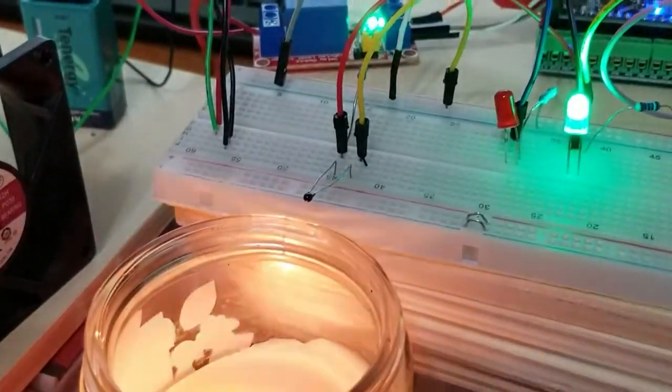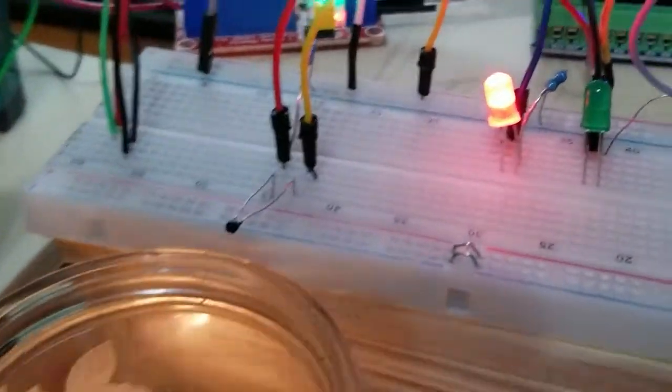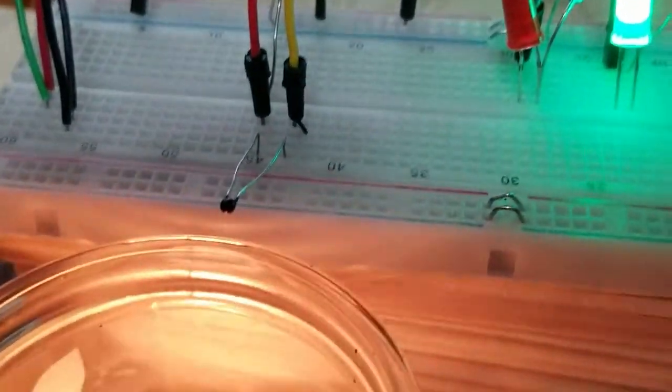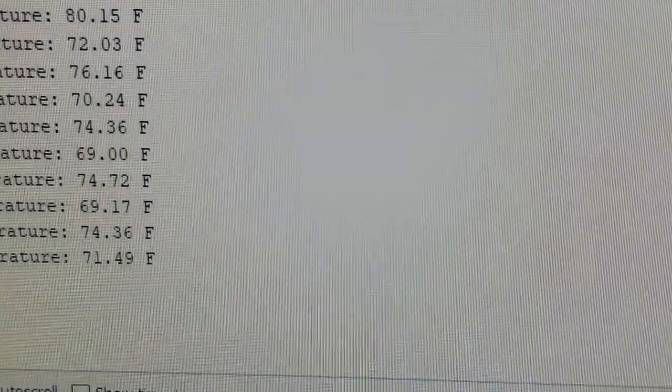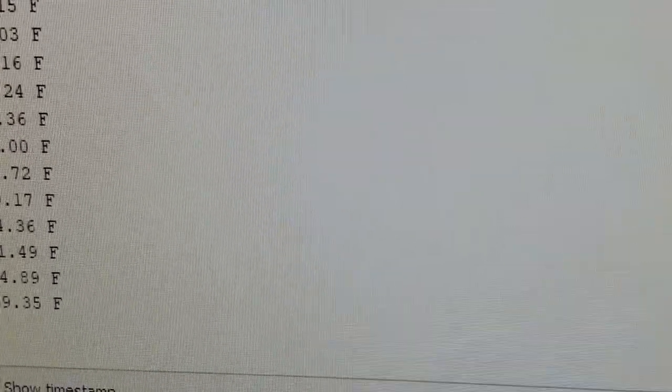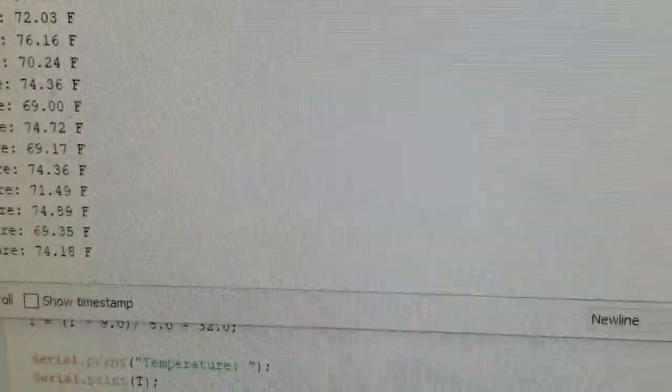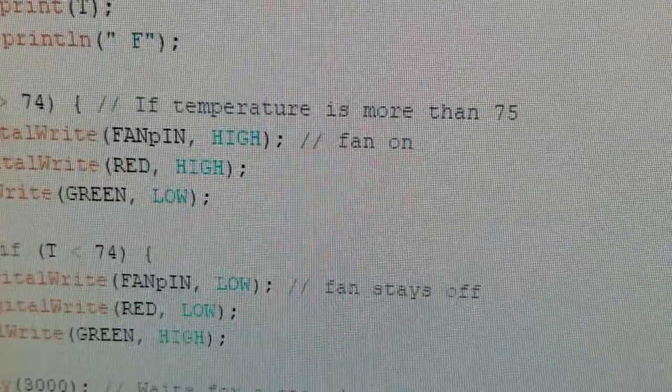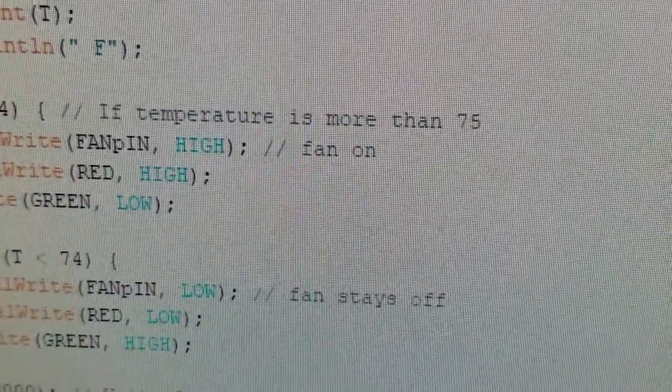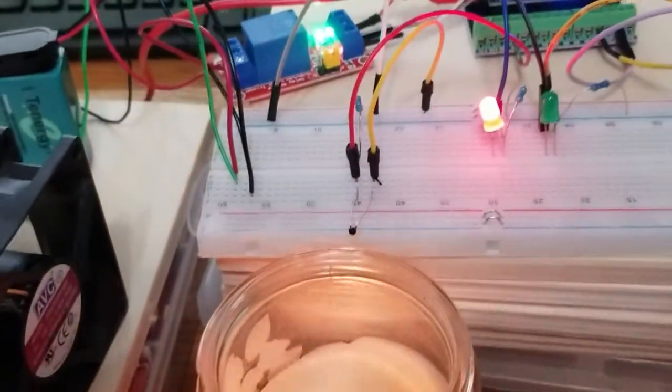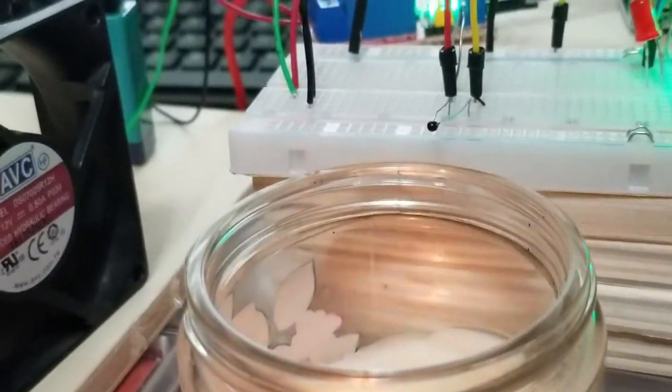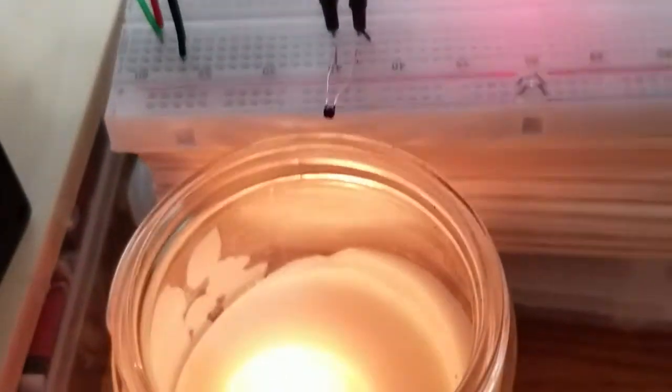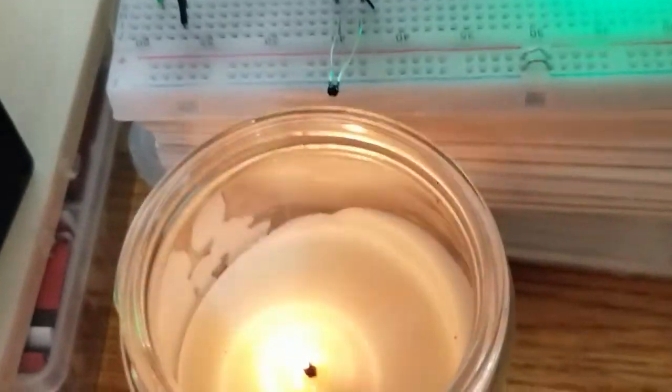As you can see, the fan keeps coming on once the thermistor reaches a temperature greater than 74, according to the code. And you can see that once it gets over 74, the fan will turn on until the thermistor cools down lower than 74. And in the code, right there, I put the temperature at 74 degrees. So once it hits that, that is the trigger for the fan to come on.